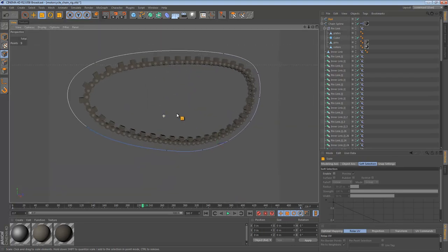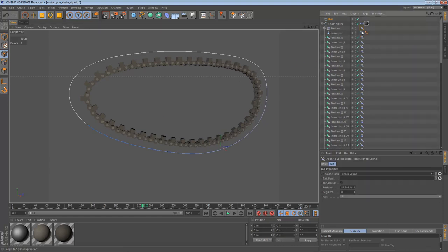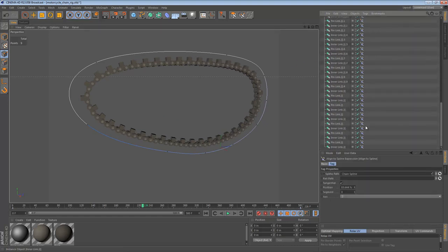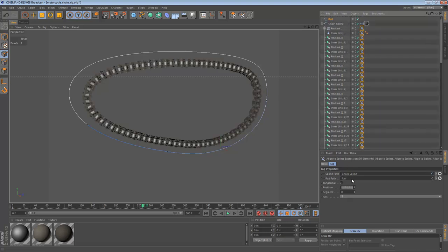And we're essentially going to tell all of the objects to point towards that spline. So at this point we select all of the align to spline tags, and we say the rail path is Rail.